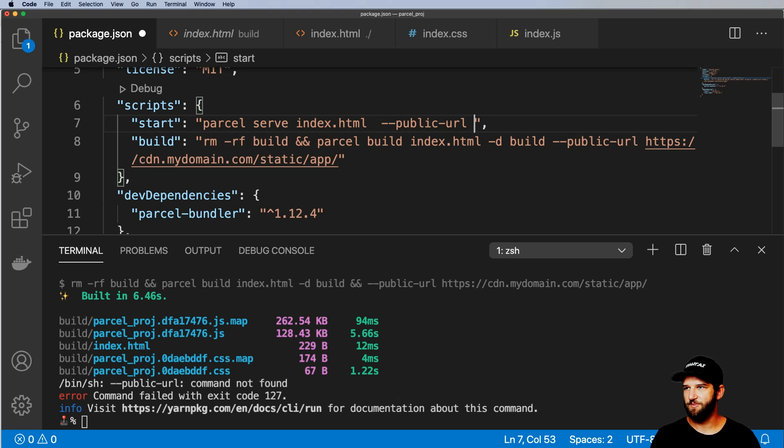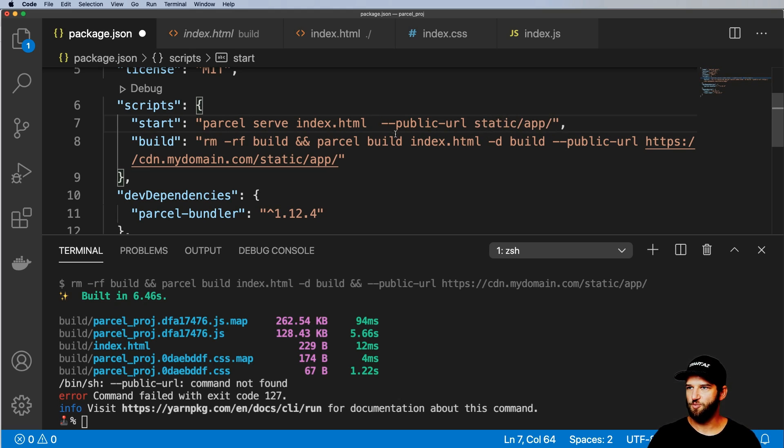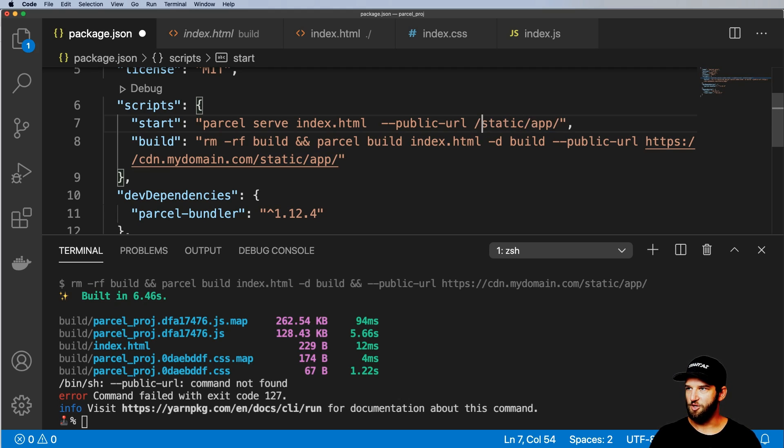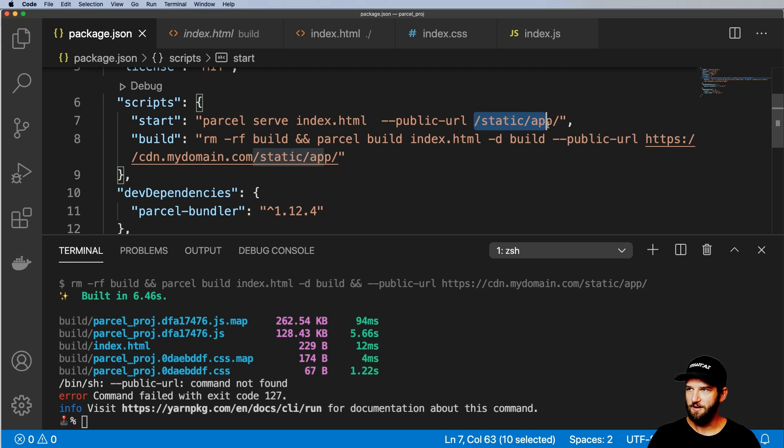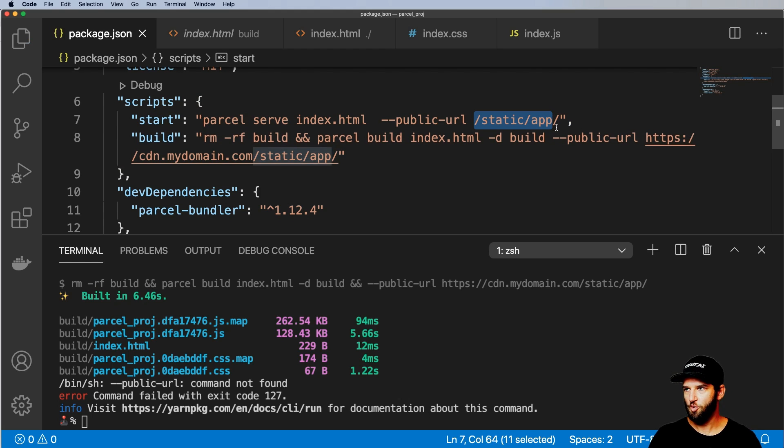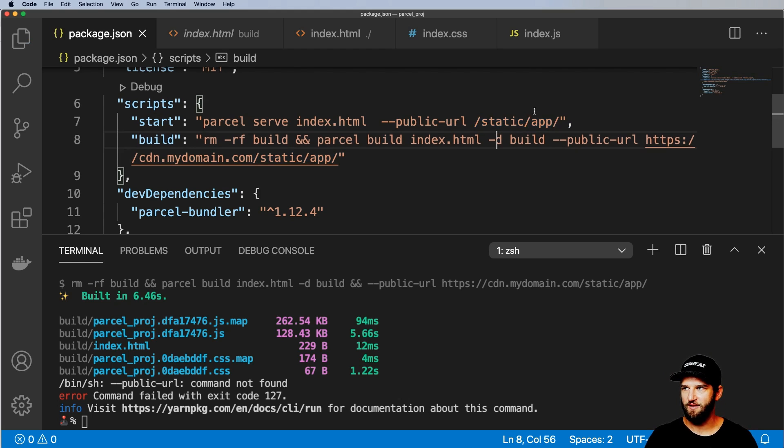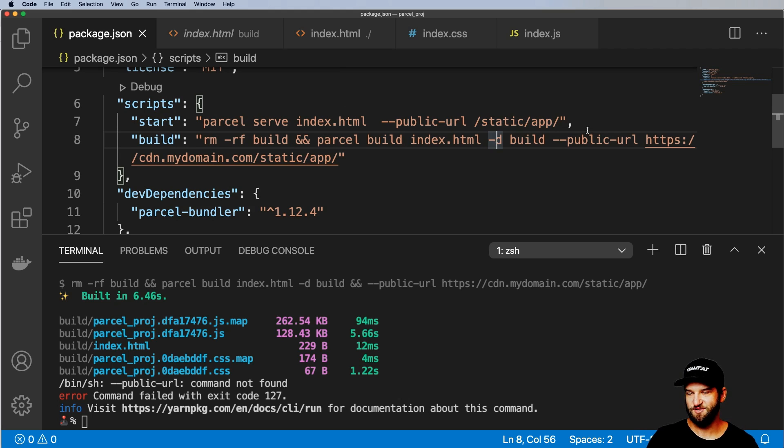But what we would do here is actually grab this public URL and we can add this in here to being something like static/app as well. So if you're in local development and you want it to be on your local server static files, that's a way to do it.